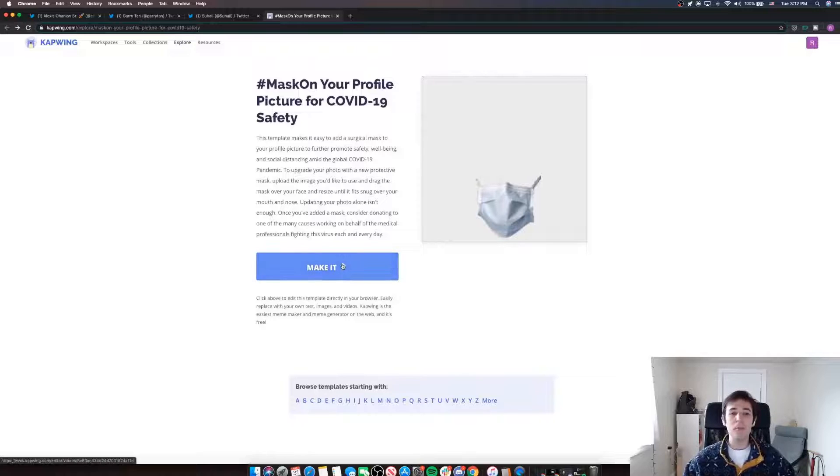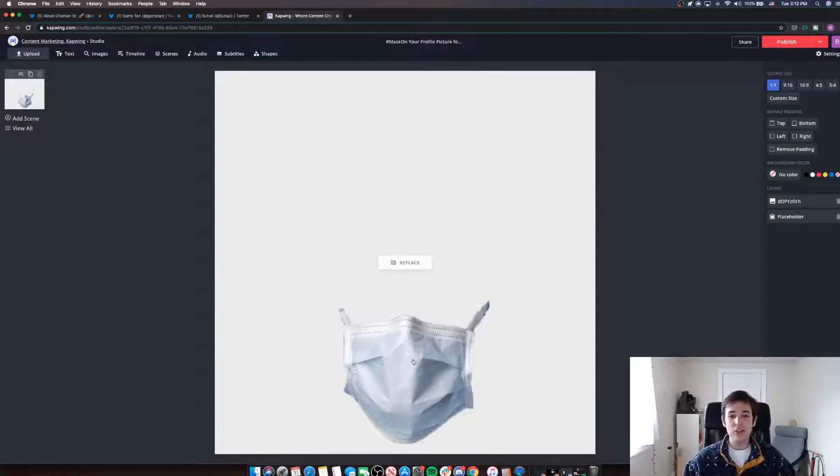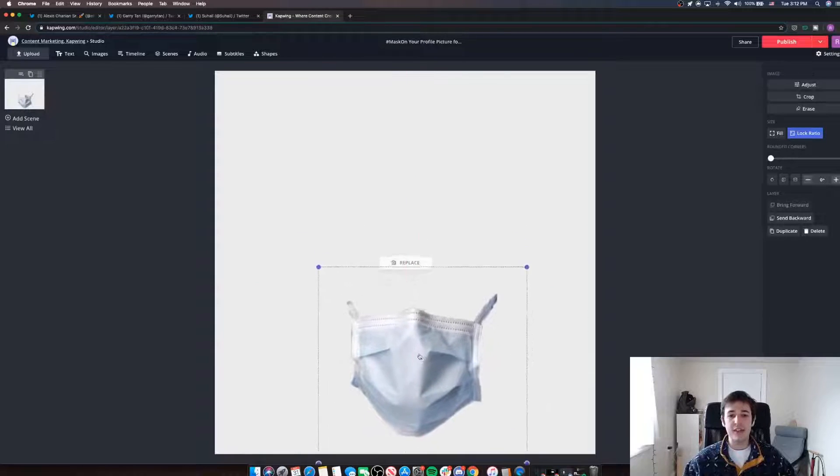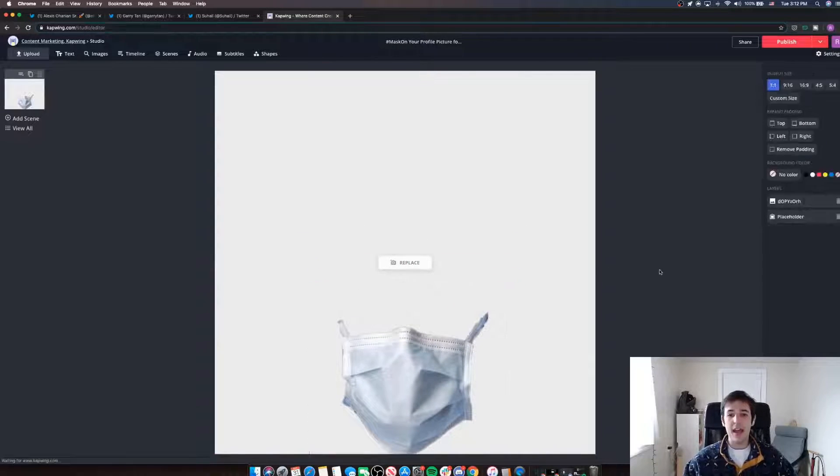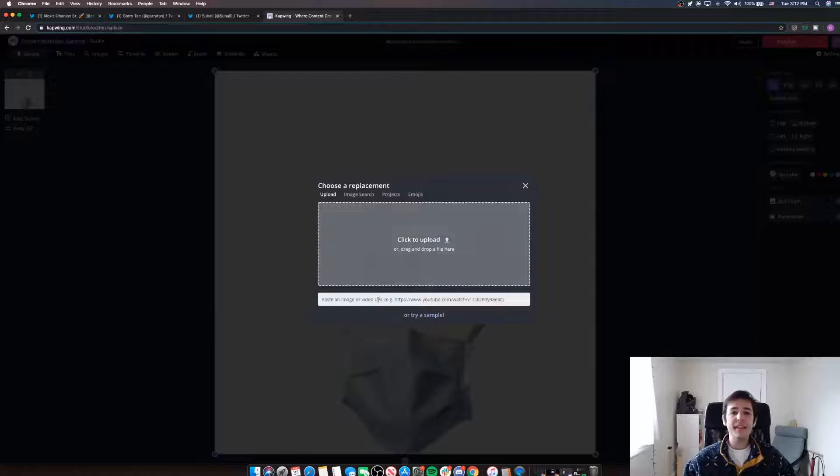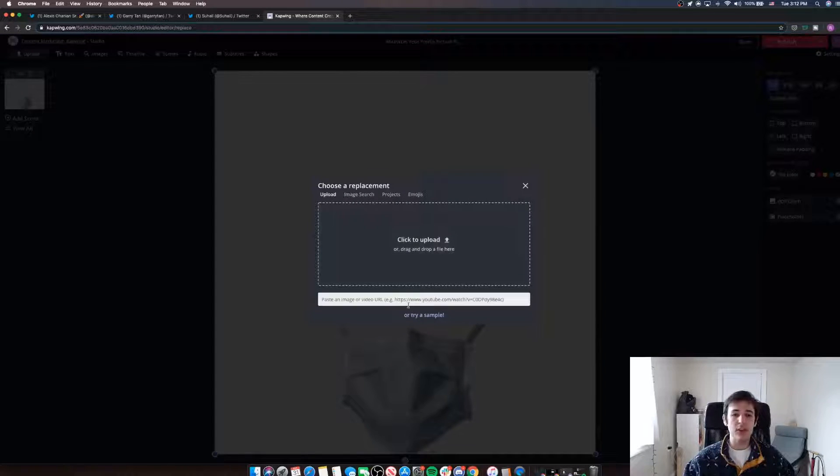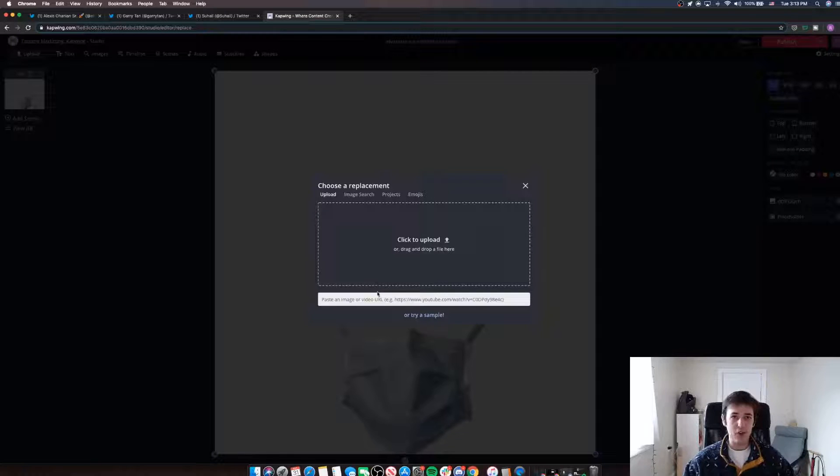So I'll start by clicking make it here. And then you'll see we've got our face mask right down here in the studio. So I'll leave that there. And I'm just going to click this button that says replace. That takes us to the upload screen here in Kapwing.